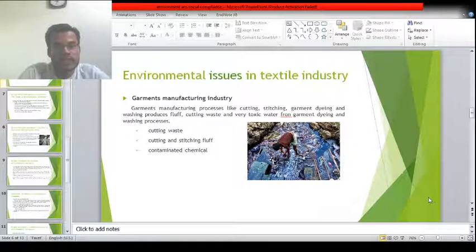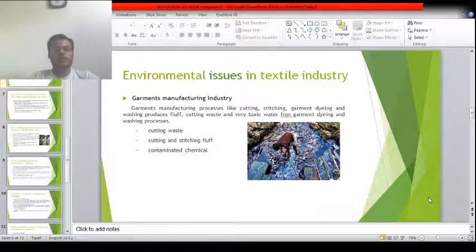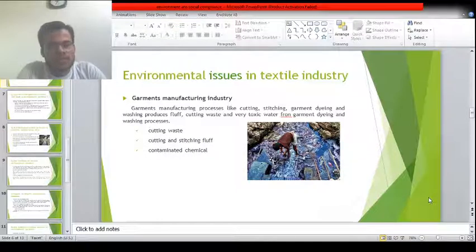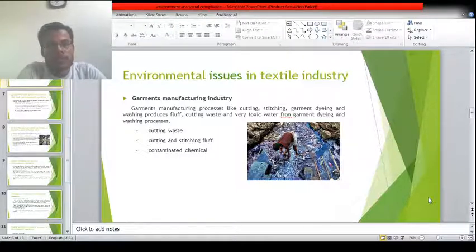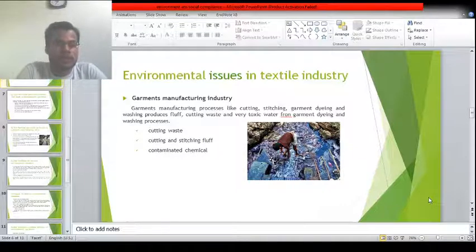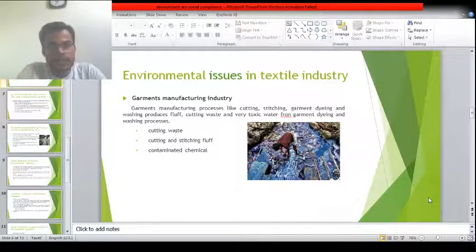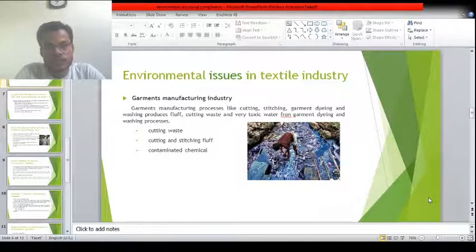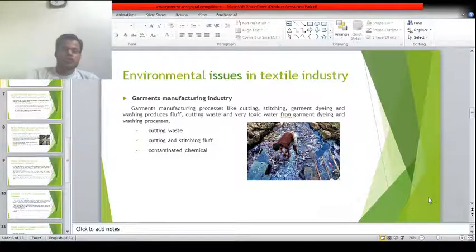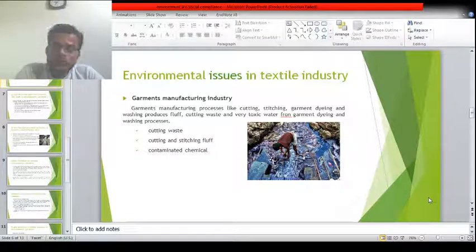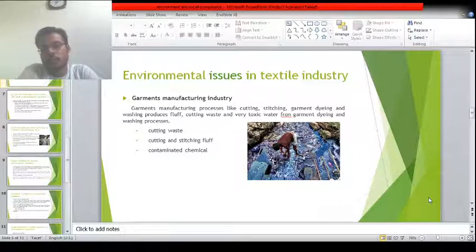Garments manufacturing is the final industry of textiles that produces the finished product. Cutting waste is generated due to improper marker planning, and when discharged in open land or water, it harms life on land and in water. Cutting and stitching fluff are also produced, especially when needles are non-conforming to the fabric. Contaminated chemicals are also produced during garment dyeing and garment washing.